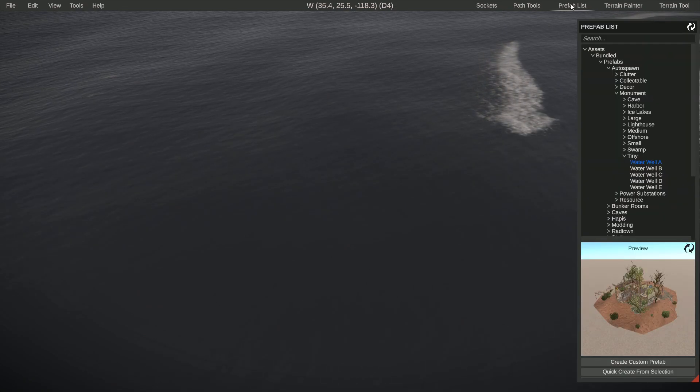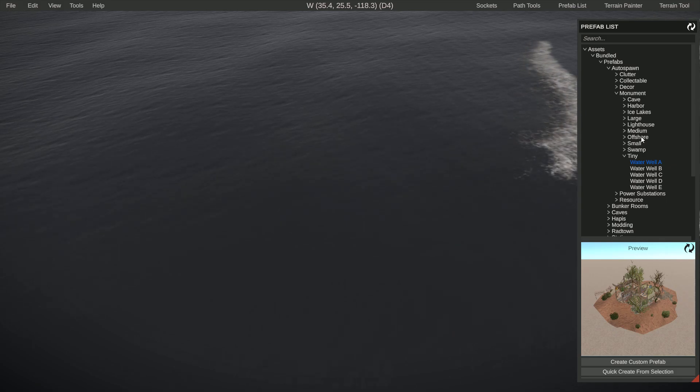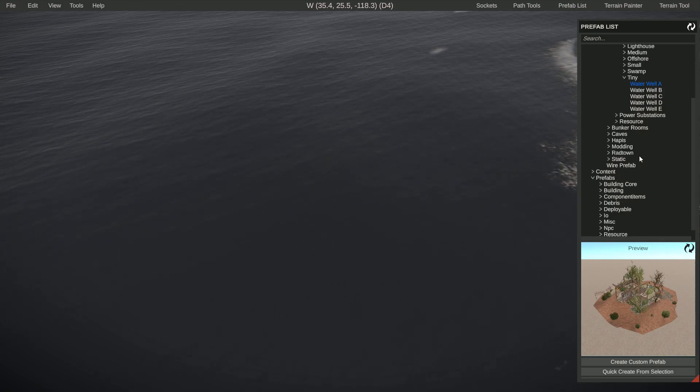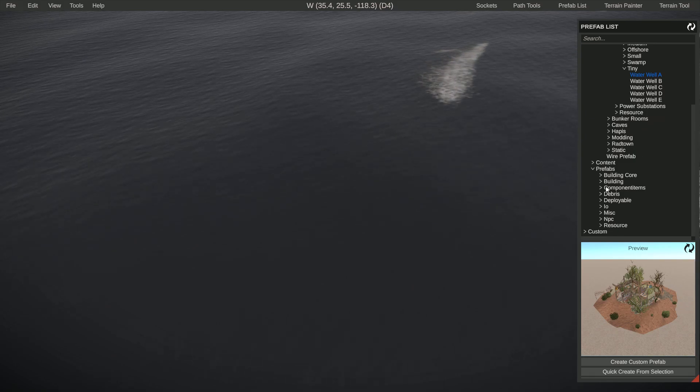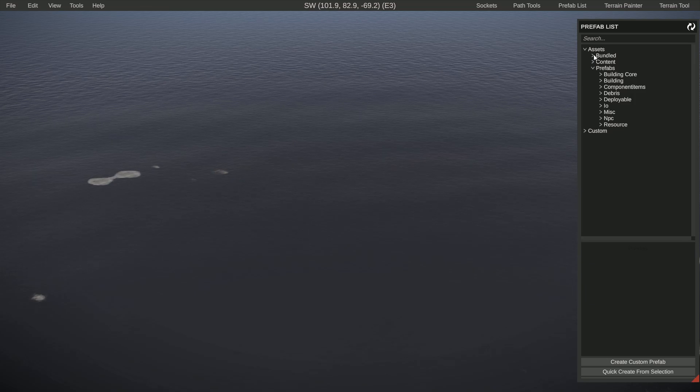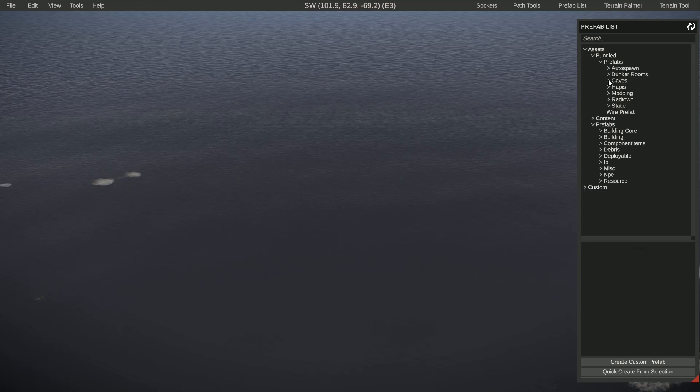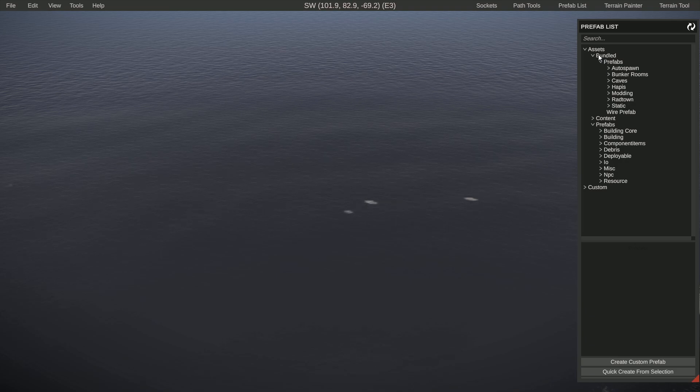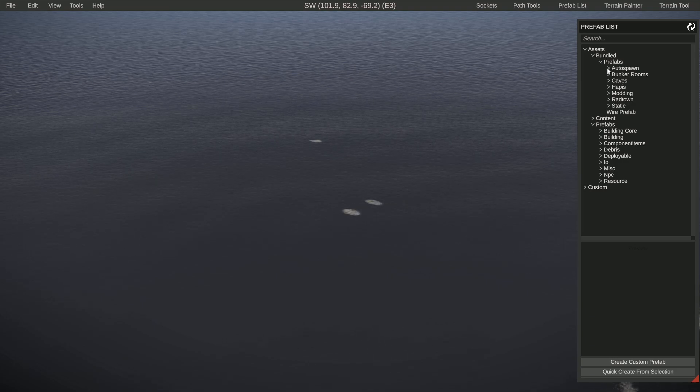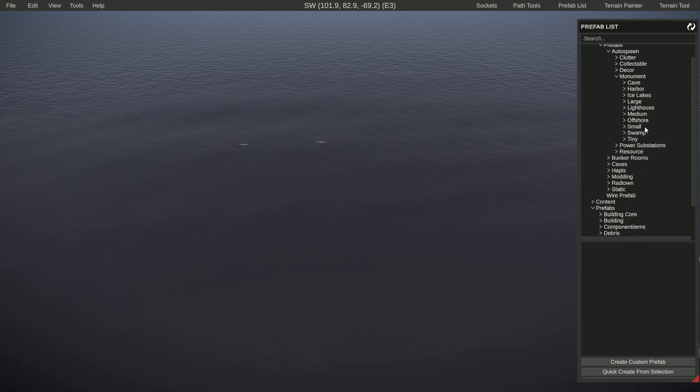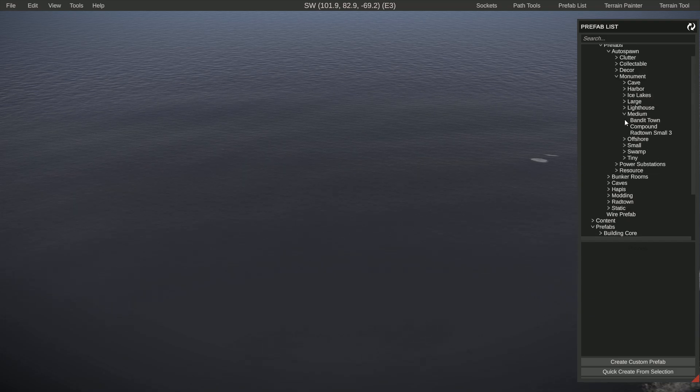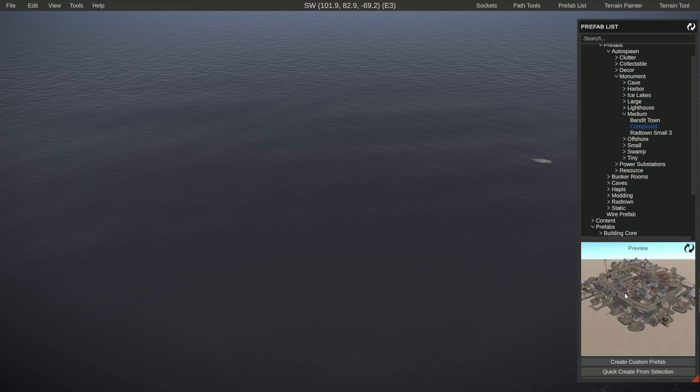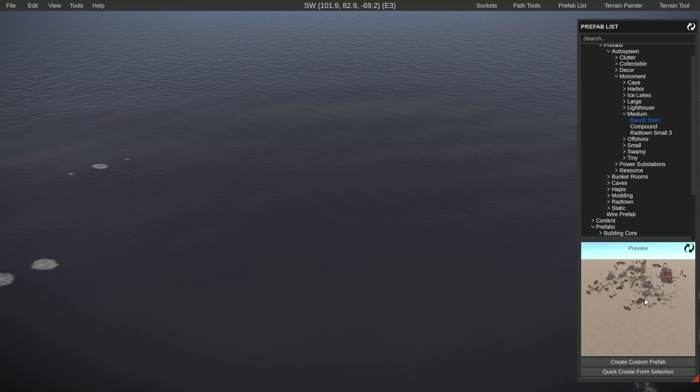Same for the prefab list. I just want to show you that the prefab list is where all the things that are in the game or in Rust Edit that you can use in your map are located. It's a matter of finding it just by typing in the name. So this has all the red towns in here. It's a matter of a little bit looking around and seeing where everything is. So if you go to bundled prefab, auto spawn, and then monument, these are all the monuments that are in the game.